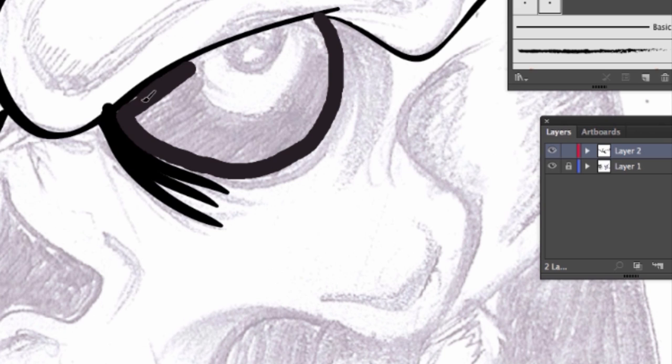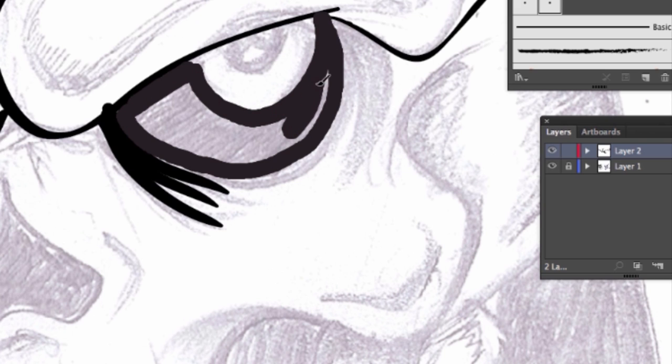Okay. You can also color things in, have some fun coloring stuff in.